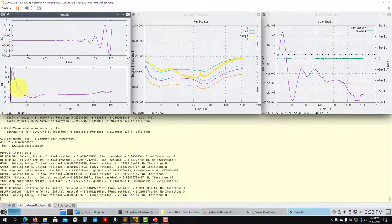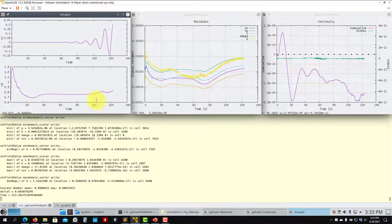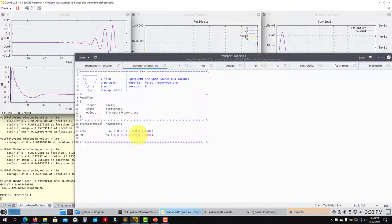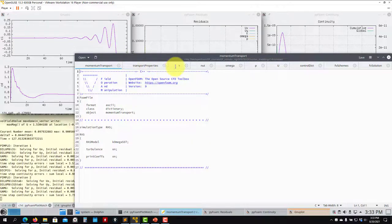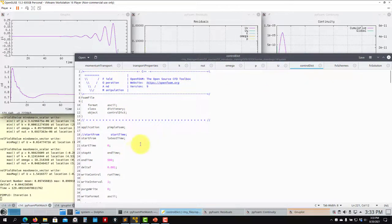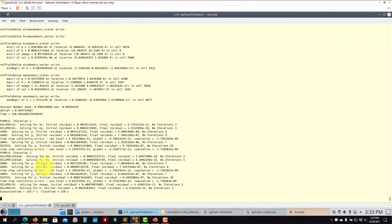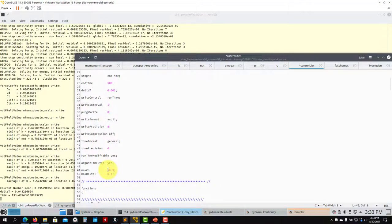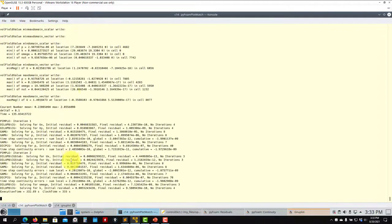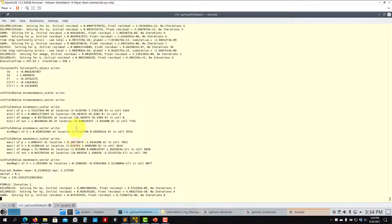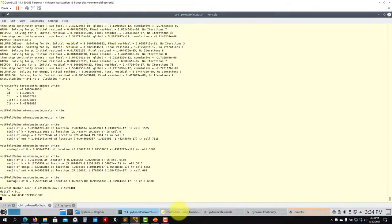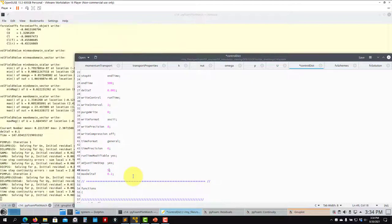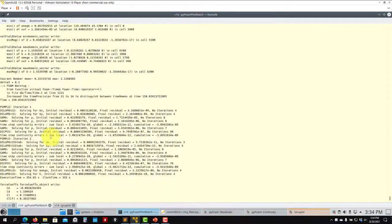The solver is still running and oscillations are now visible in CD. Remember you can change parameters while the solver is running. For instance, you can change the Courant number on the fly — let's increase it from 0.9 to 5. OpenFOAM will automatically adjust the time step to reach that Courant number. Note: I accidentally typed 50, which was too much — setting it to 5.